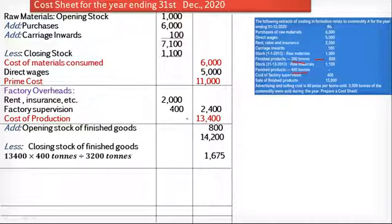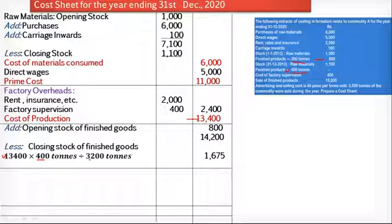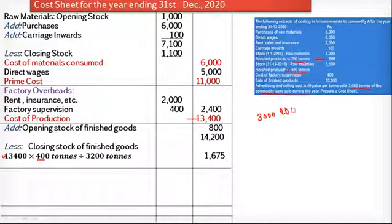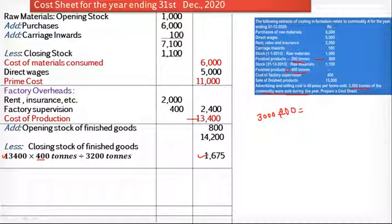To calculate the closing stock value, we use the formula: total cost of production Rs. 13,400 multiplied by the closing stock units (400 tons), divided by total units produced. During the year, 3,000 tons were sold, and the opening stock was 200 tons while the closing stock is 400 tons — meaning 200 extra tons remain. So total units produced equals 3,000 plus 200 equals 3,200 tons. Therefore: 13,400 × 400 ÷ 3,200 = Rs. 1,675, which is the value of closing stock of finished goods.